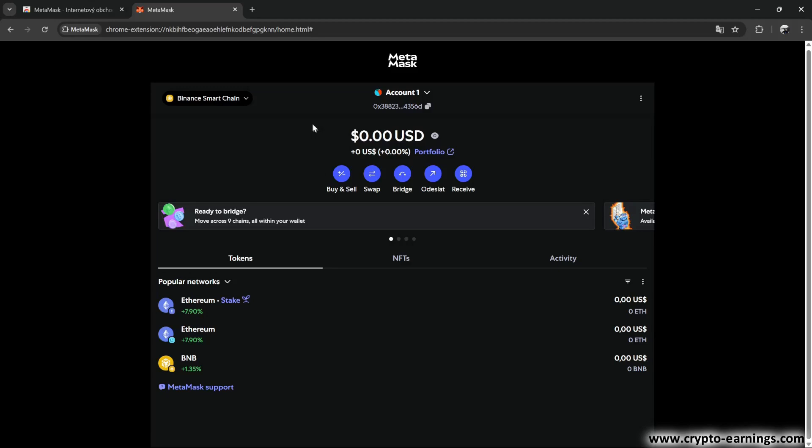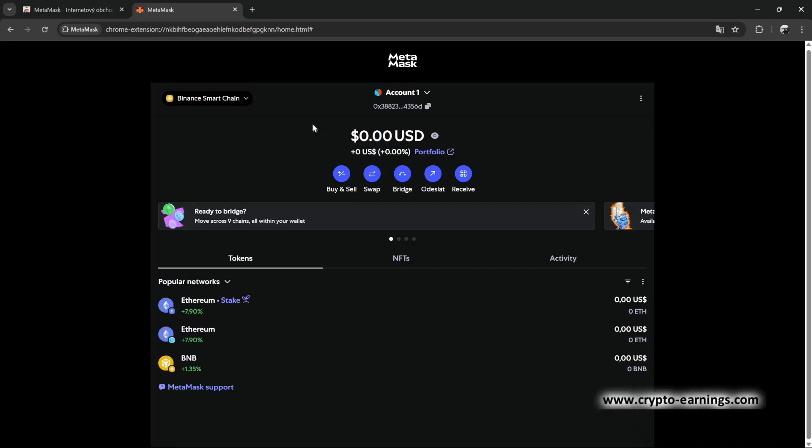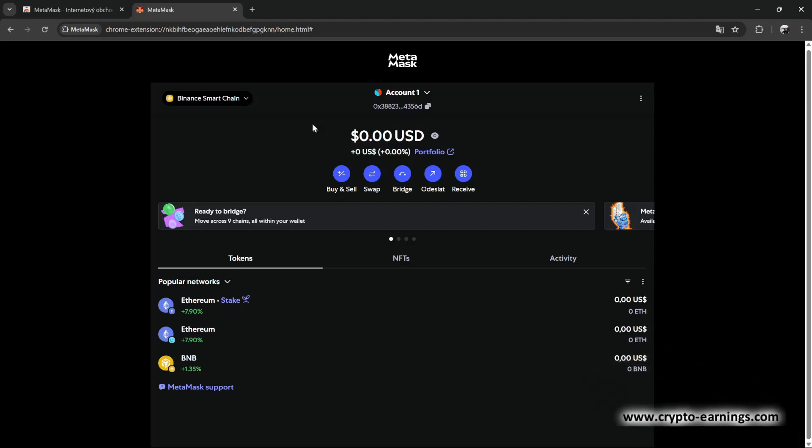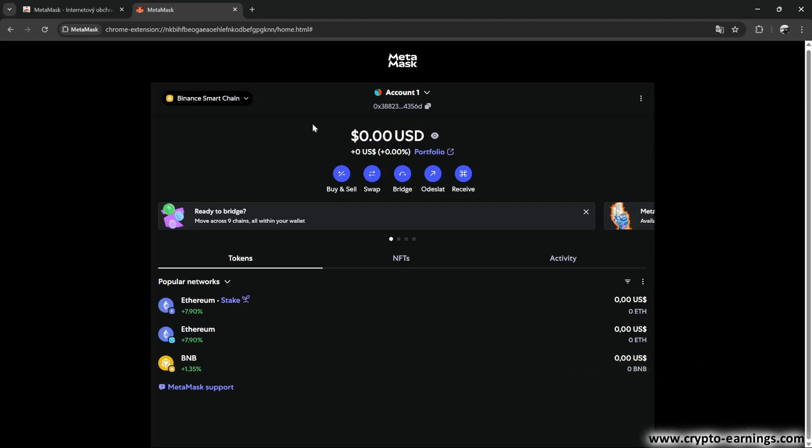For example, if you go to the Bybit exchange and generate an address to receive USDT on the Ethereum network, and then you send 10 USDT from Binance to that address via the Ethereum network, and then another 10 USDT via Binance Smart Chain to the same address, only the first payment on the Ethereum network will be credited to you. The second one won't.